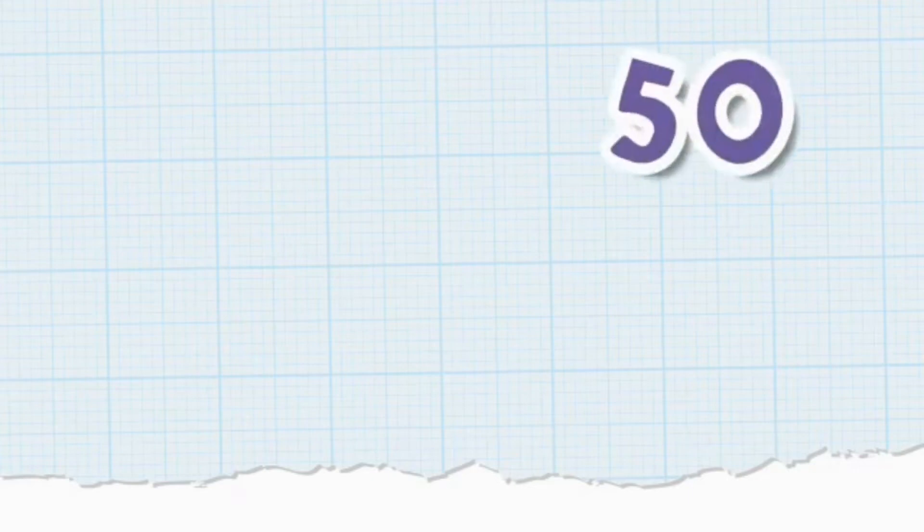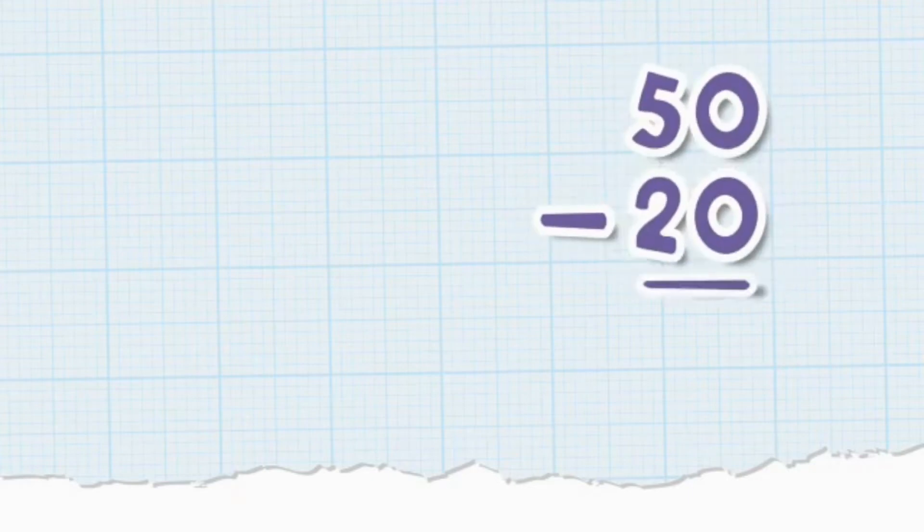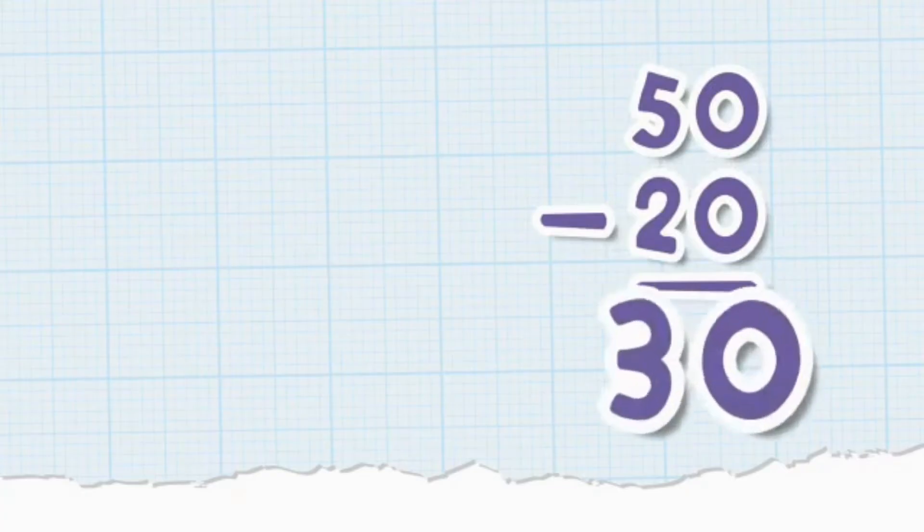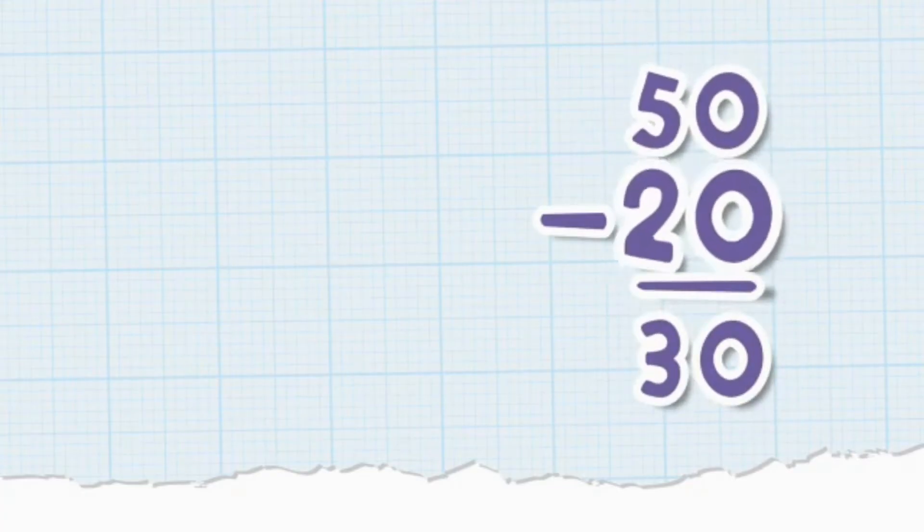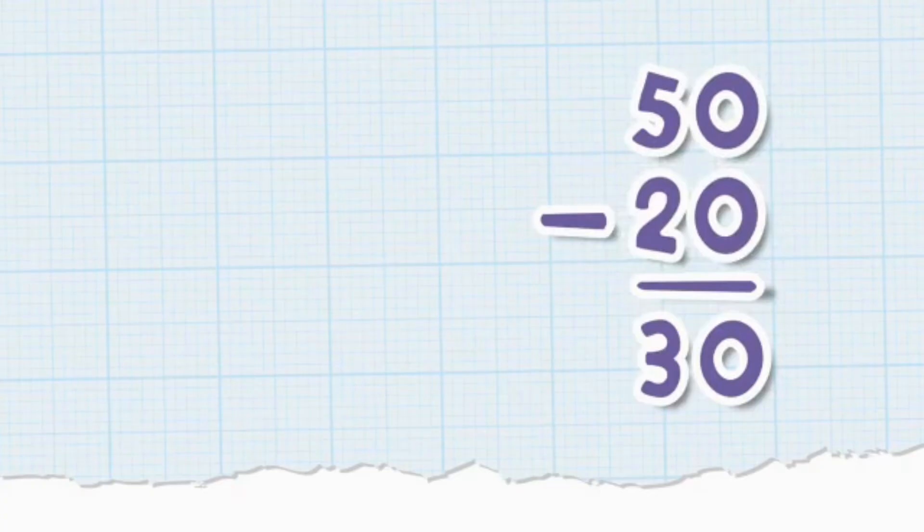We usually write subtraction problems for double digit numbers in a column. Look at this problem, for example. Fifty minus twenty equals thirty. Fifty and twenty are both double digit numbers. And the answer is thirty.